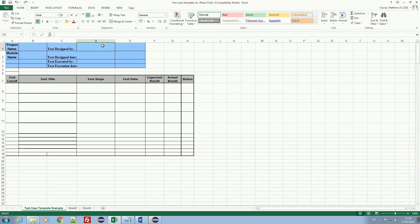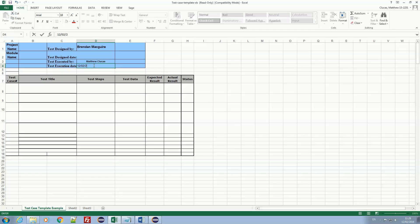Test case design by Brandon McGuire. I don't know the date it was designed, but it is executed by me, Matthew Klugeus, on the date of the 12th of the 2nd, 2016.